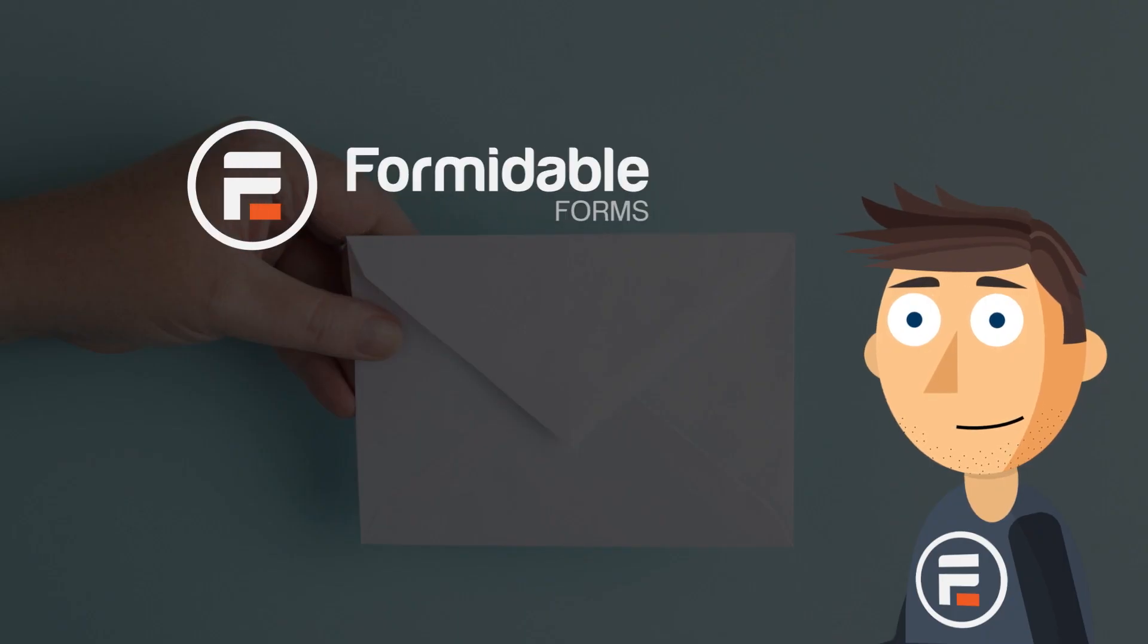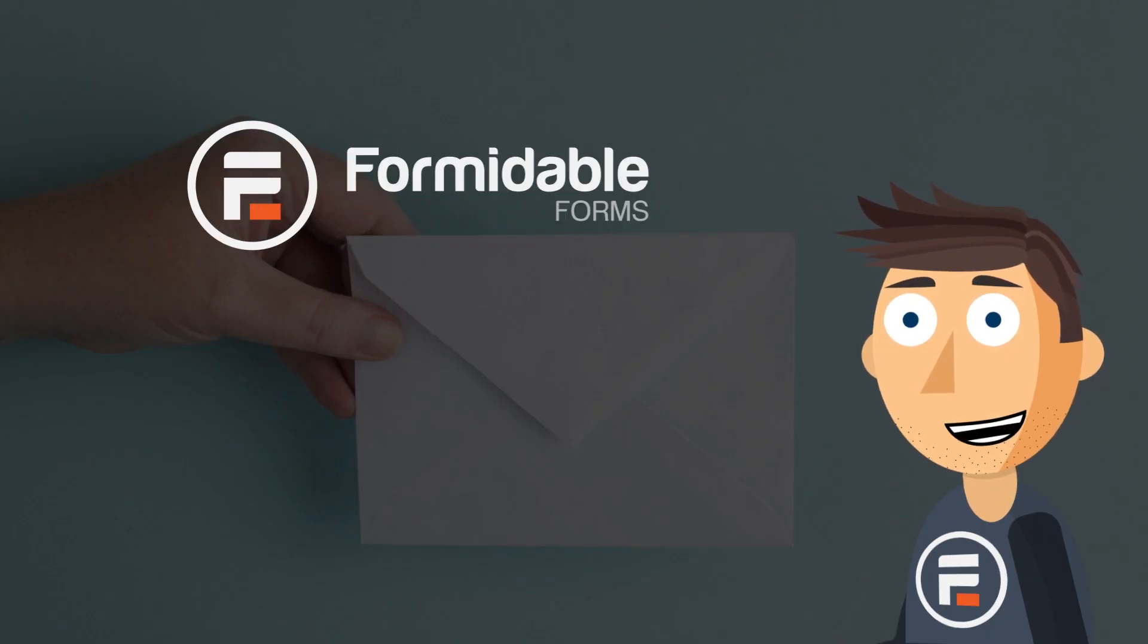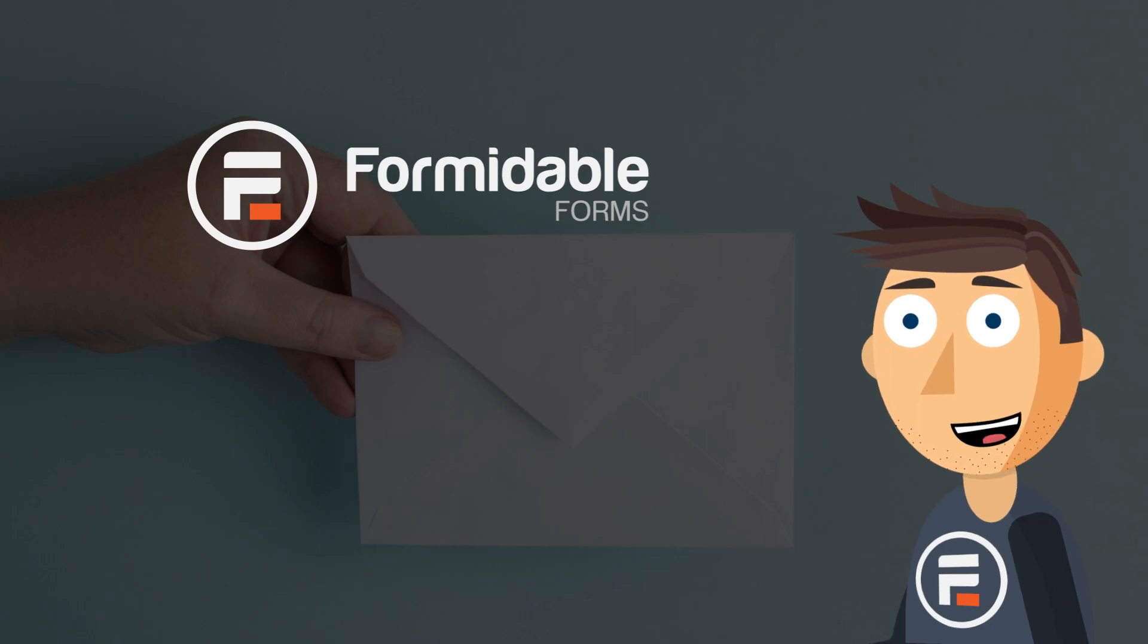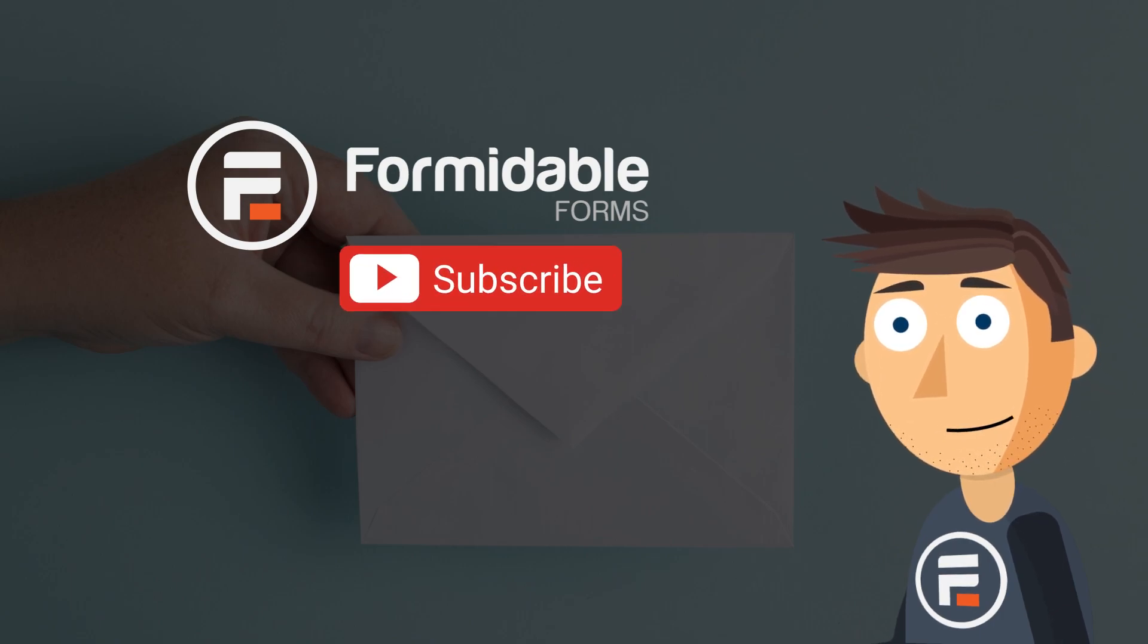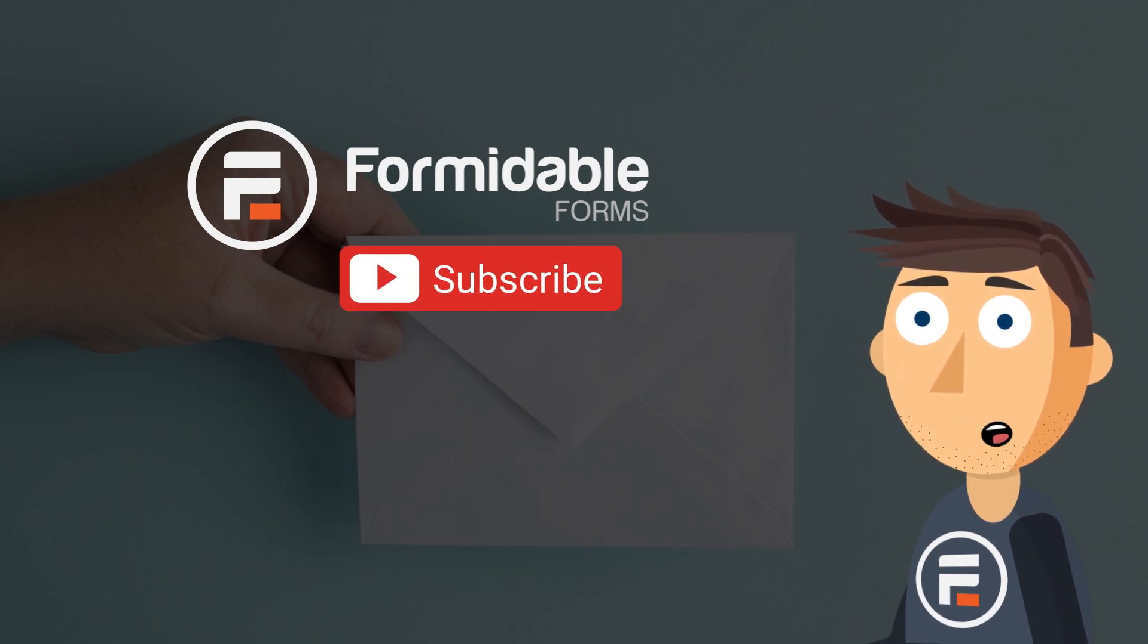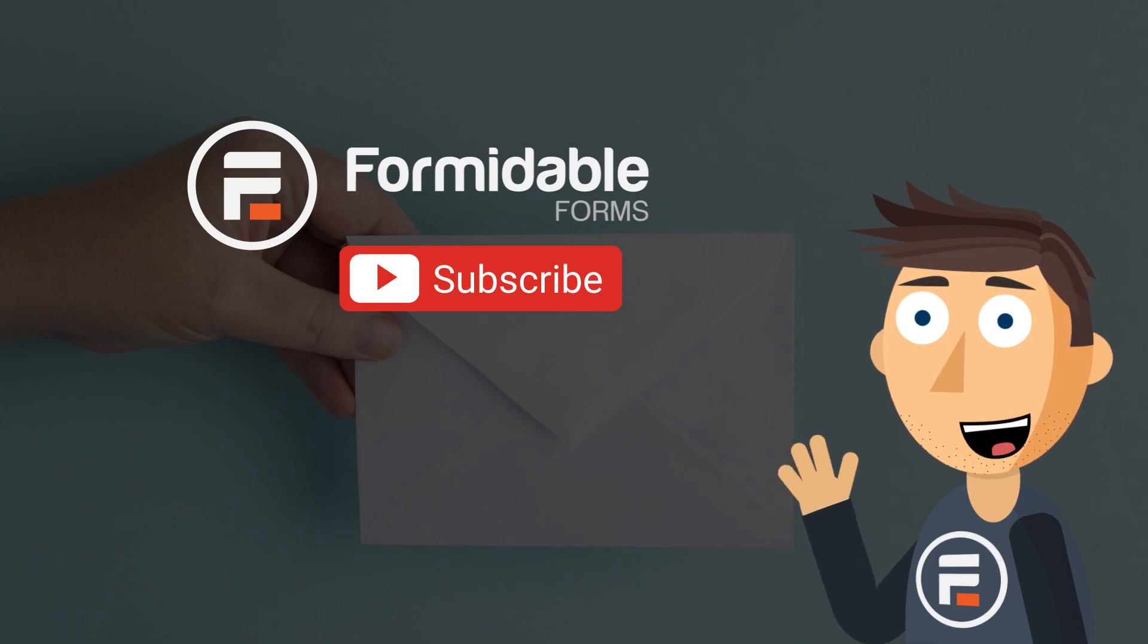We did it. And that's how easy it is to get MailPoet newsletter signups with Formidable Forms. Subscribe for more WordPress and Formidable Forms tips, and I'll see you next time.